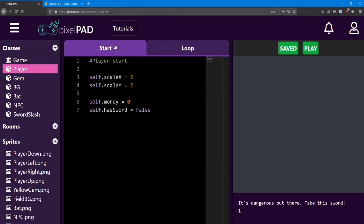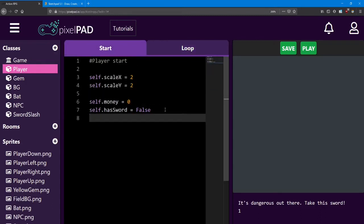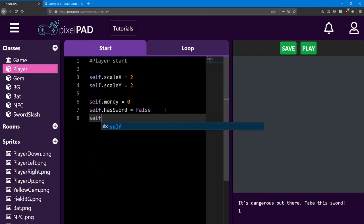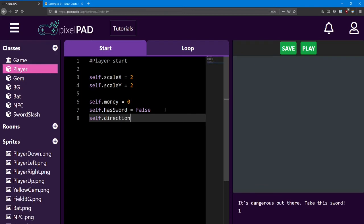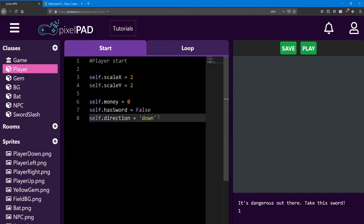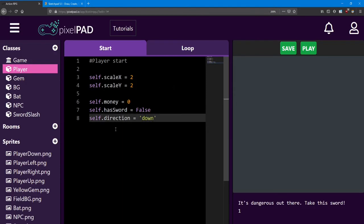Head back to the start, and we're going to add what we call a string. Now a string is words. It's letters. You can remember it as a string of letters. This variable is going to be called direction. And it's going to equal down. And that's how we create a string. We put it inside some apostrophes. Now as you can probably guess, we're going to use this variable to keep track of which direction the player is facing.